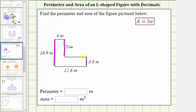Now let's work on determining this missing length. We'll notice that this length is 12.6 meters, which must be the same length as this missing length plus the length of this side, which is 4 meters. And therefore, the length of this missing side must be 12.6 meters minus 4 meters, which is 8.6 meters.